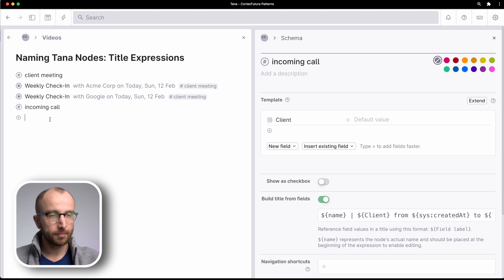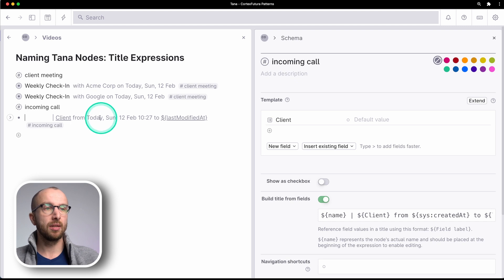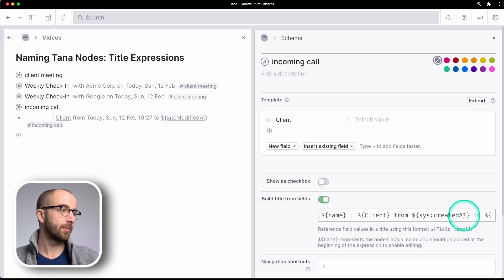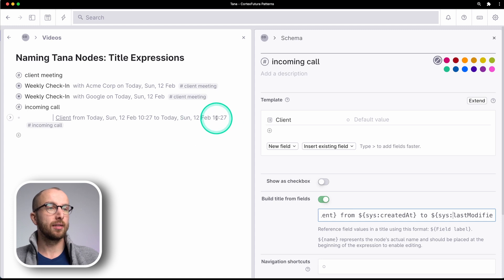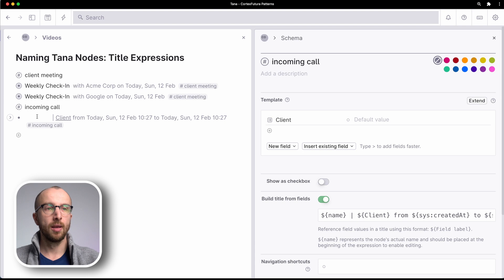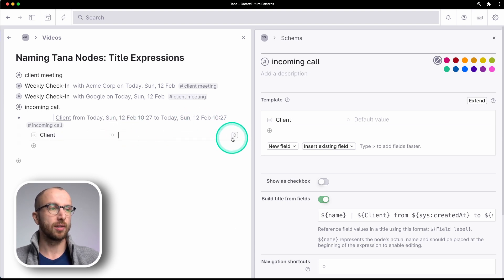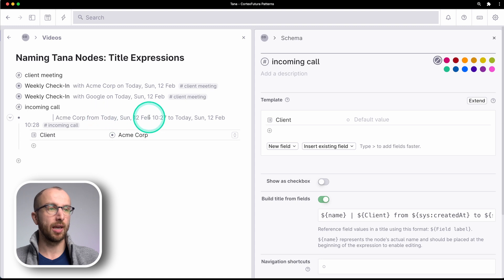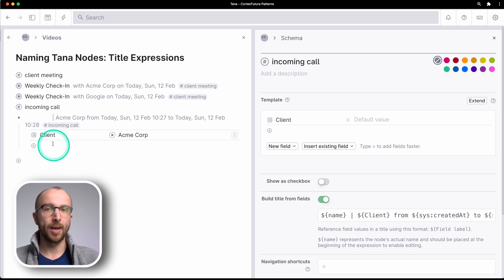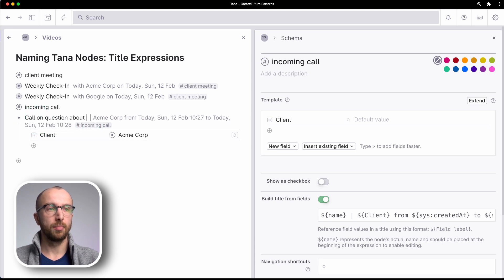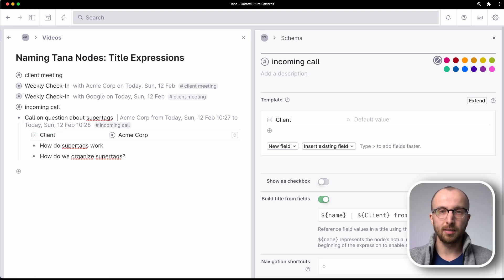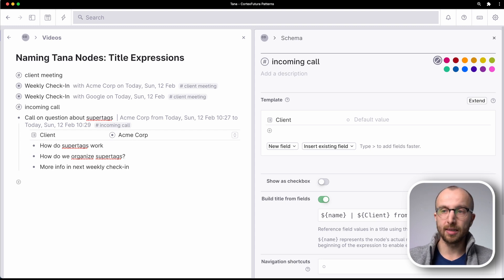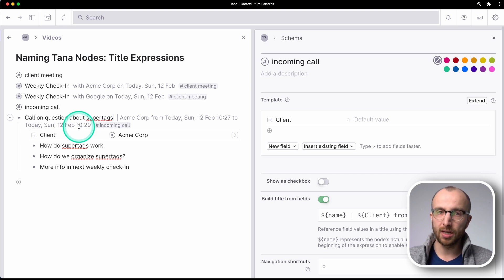And so let's pretend someone's calling. Hey, how's it going? And I'm recording that incoming call. So incoming call, and you see immediately today at 1027 to last modified at, that's something I have to fix because there's a sys missing here. All right. And this is 1027 is the last time I edited this. And as the video progresses and I'm editing, you see that part changing. So I'm going to expand this and we're going to set the client to Acme. And immediately you see now it's 1028. So from today 1027 to 1028 is when I've been working on this call. So call on question about super tags. And I'm going to wait a second here to let more time pass so that you see the time changing once more. All right. So I've added more info in next weekly check-in and you see here 1029. So I have from 1027 to 1029.